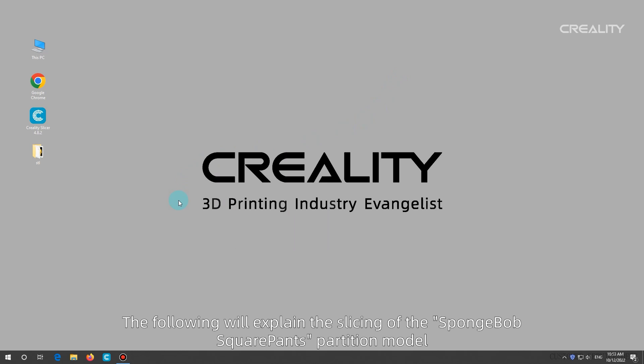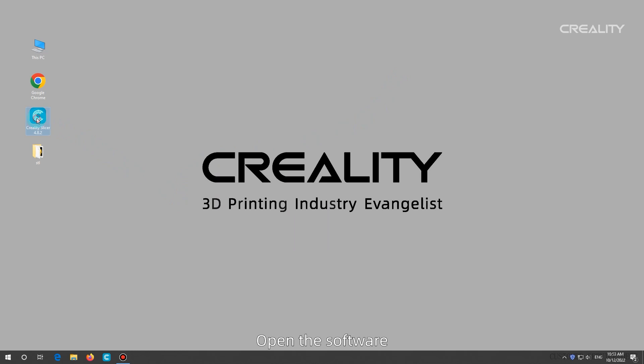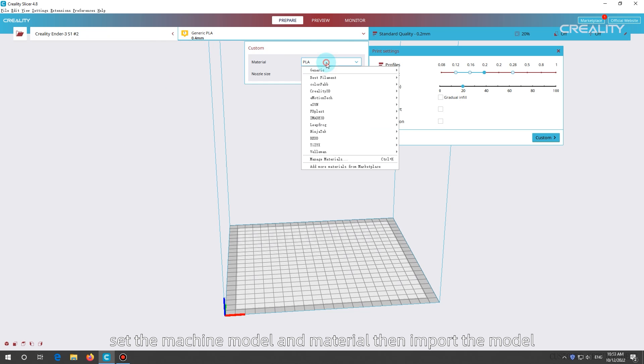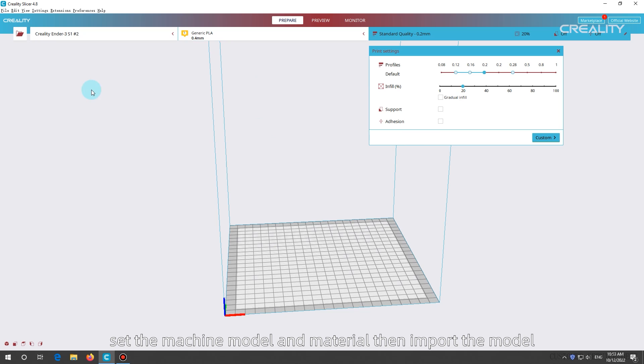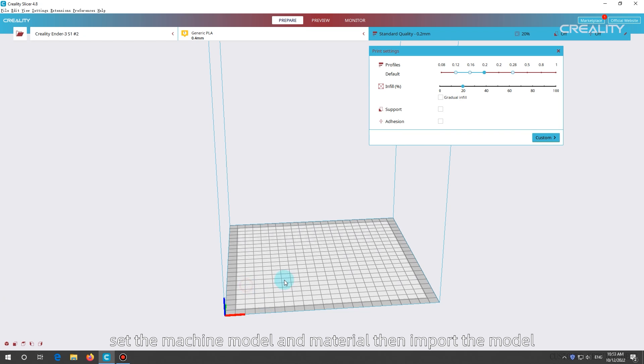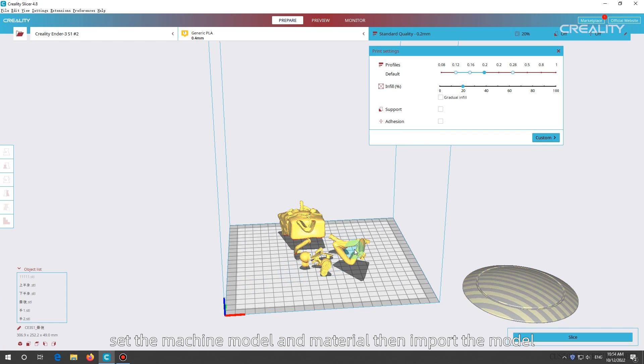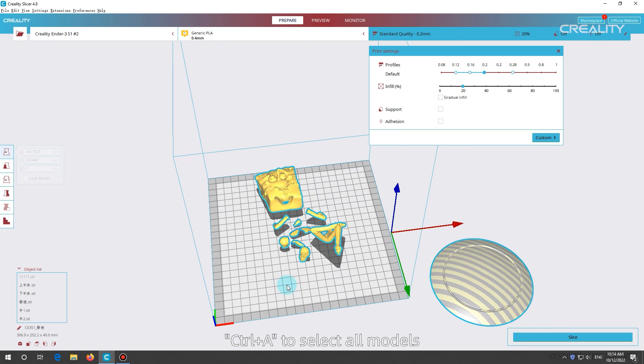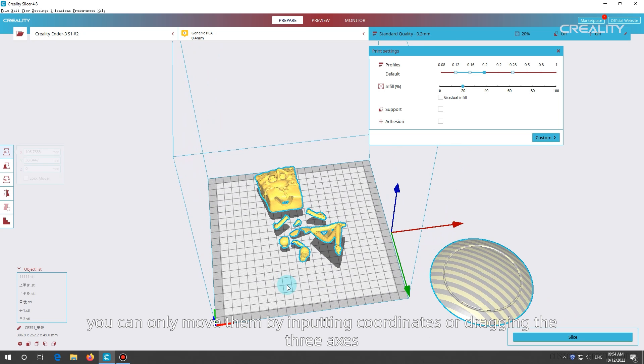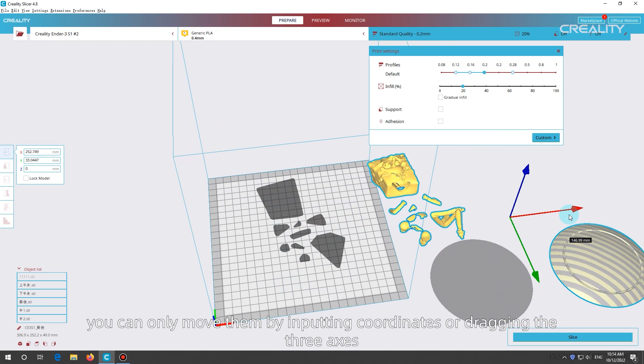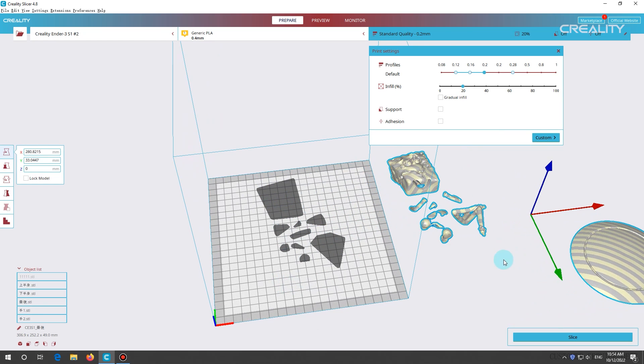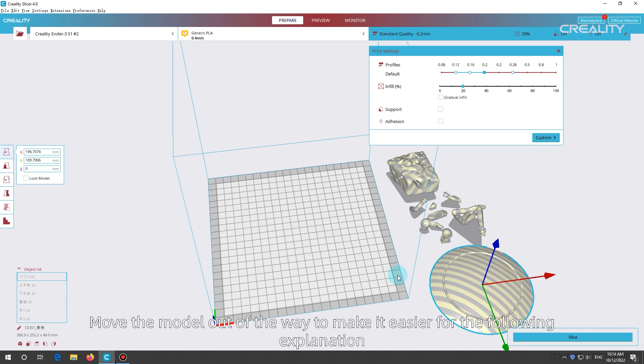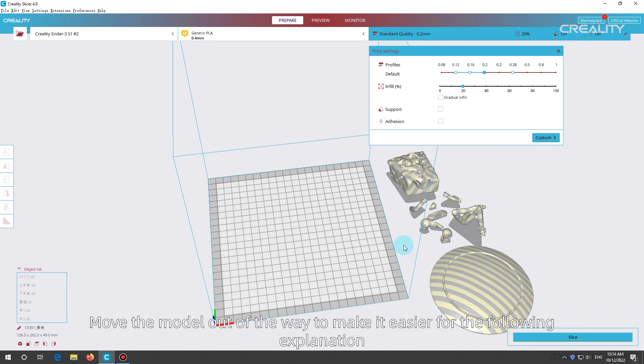The following will explain the slicing of the SpongeBob SquarePants partition model. Open the software, set the machine model and material, then import the model. Control plus A to select all models. When you select more models, you can only move them by inputting coordinates or dragging the three axes. Move the model out of the way to make it easier for the following explanation.